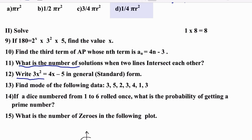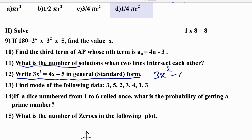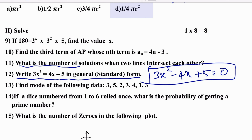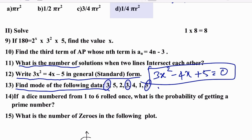3x² + 4x = 4x − 5 in standard form is 3x² − 4x + 5 = 0. Next: find the mode of the following data. Mode means the most repeated value. Since 3 appears most often, mode = 3.